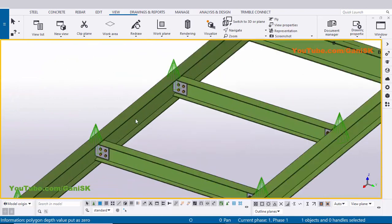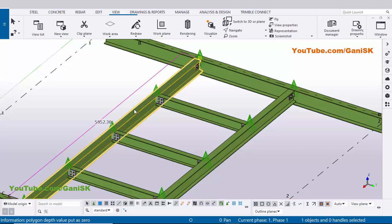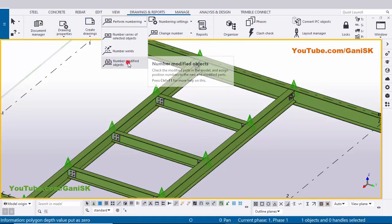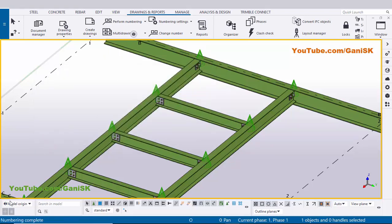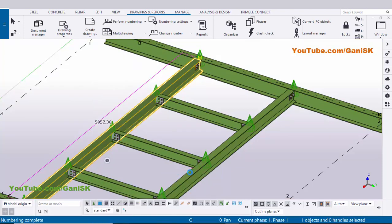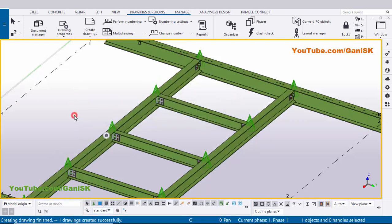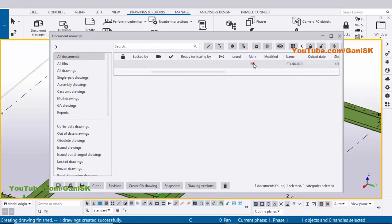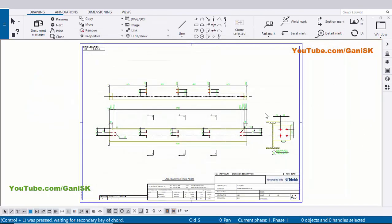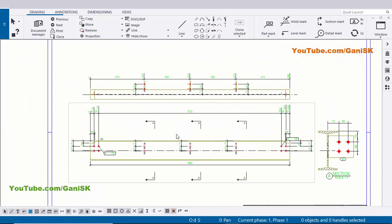You can see now you have this beam like this. Before creating fabrication drawing for this beam, we need to create numbering. So click on Drawings and Reports, click on profile numbering and select the option 'Number Modified Objects'. Click on here 'Save Numbers' - you can see numbering completed. Now I'm going to create fabrication drawing for this beam - so click on this beam, right click on mouse, Create Drawing, and select the option Assembly Drawing. You can see 'Create drawing finished, one drawing created successfully'. Now go to drawing list using shortcut Ctrl+L. You can see one drawing here - drawing number B3. Double click to open it.